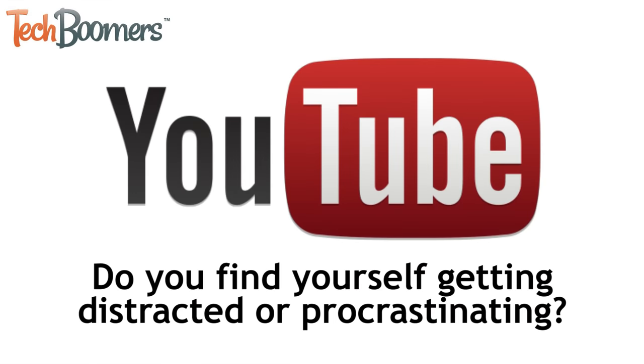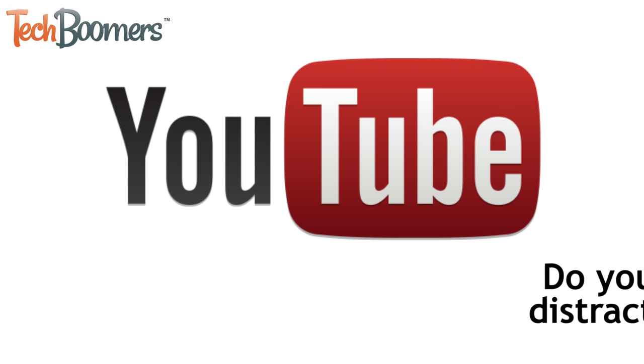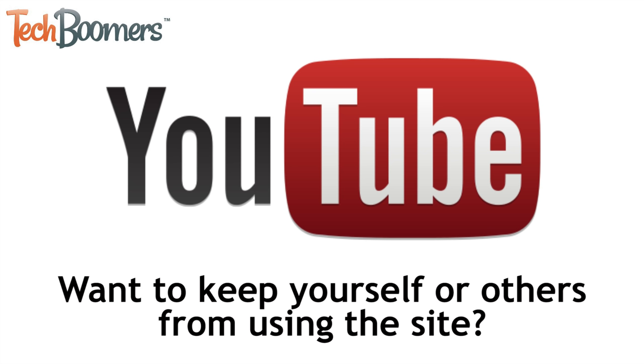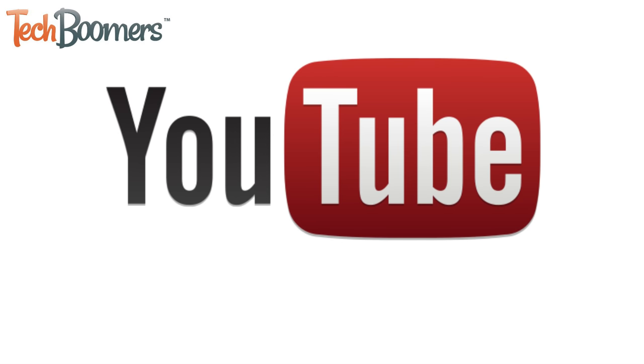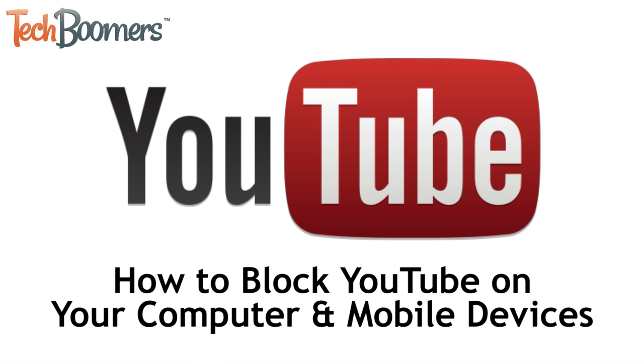Do you find yourself getting distracted or procrastinating by watching YouTube videos? Want to keep your children, students, or employees from using the site? If so, you're in the right place. I'm Jessica from TechBoomers.com. In this video, I'll be showing you four methods to blocking YouTube on your computer and mobile devices. Now, let's get started.